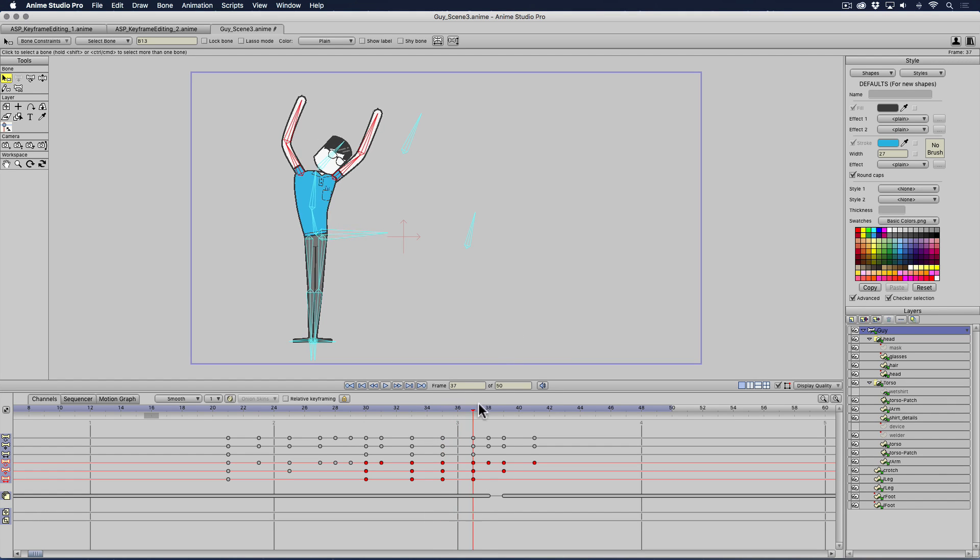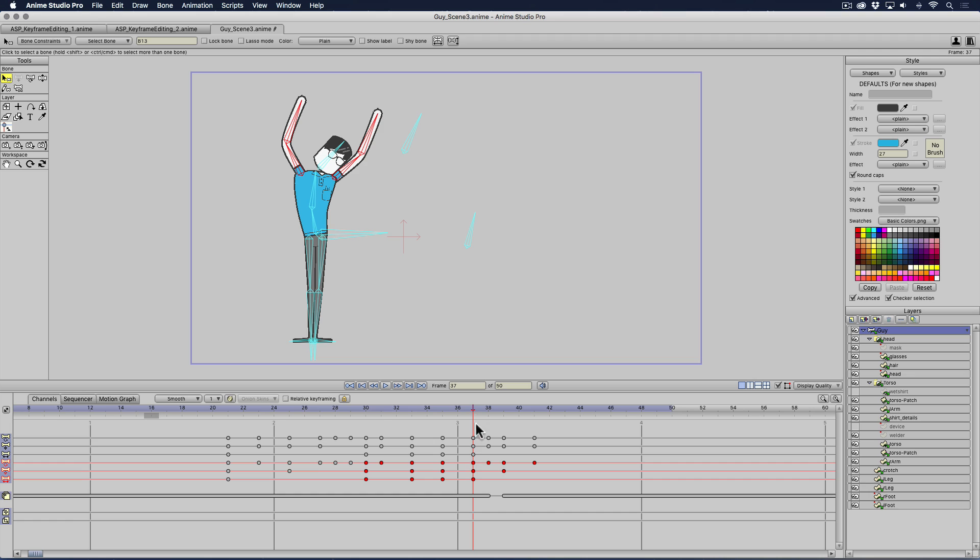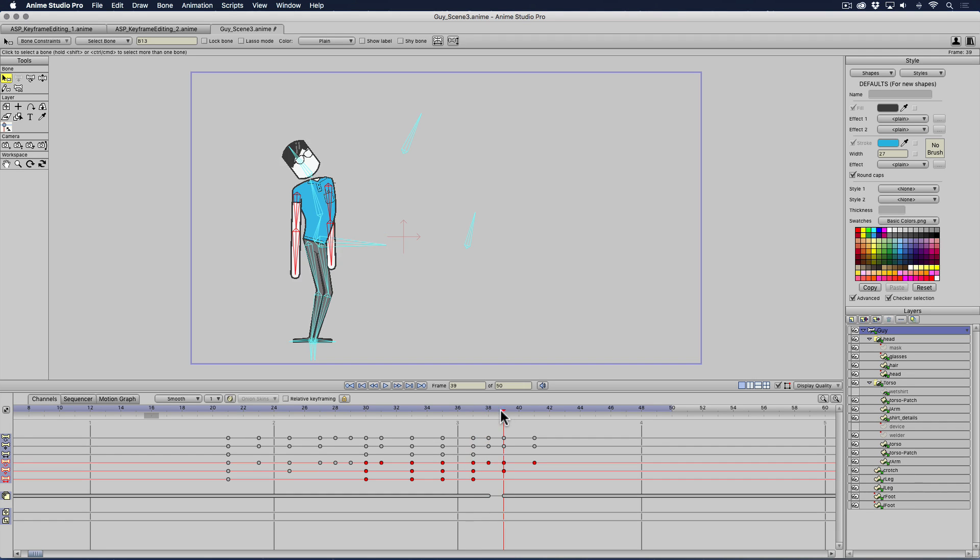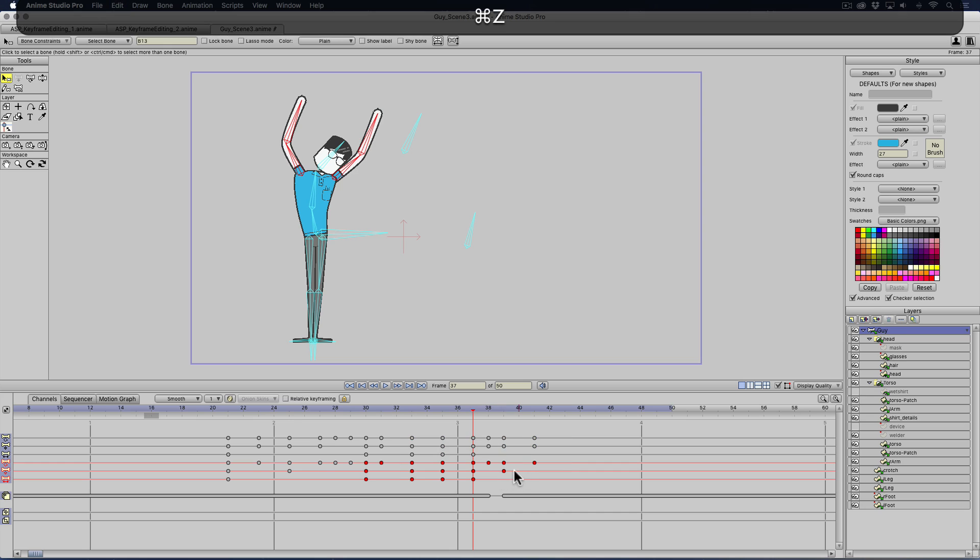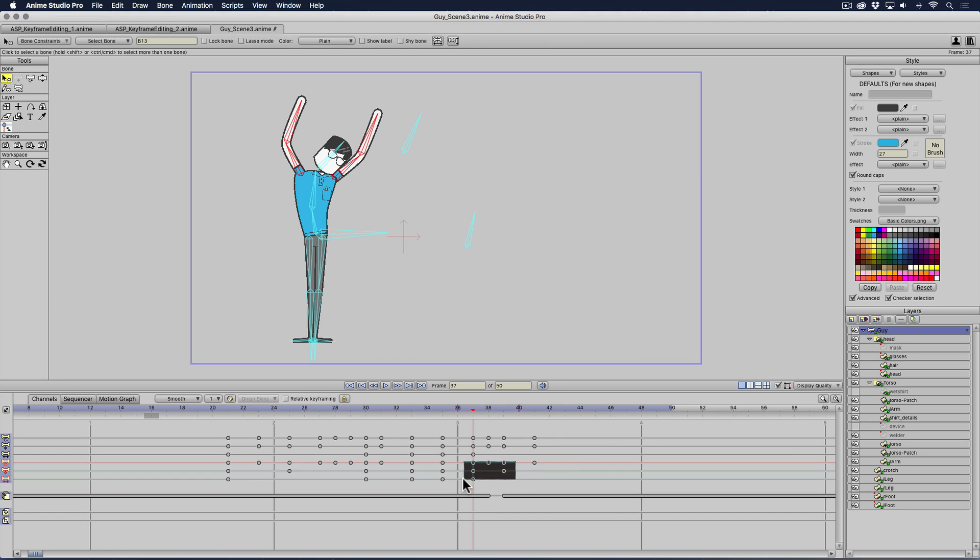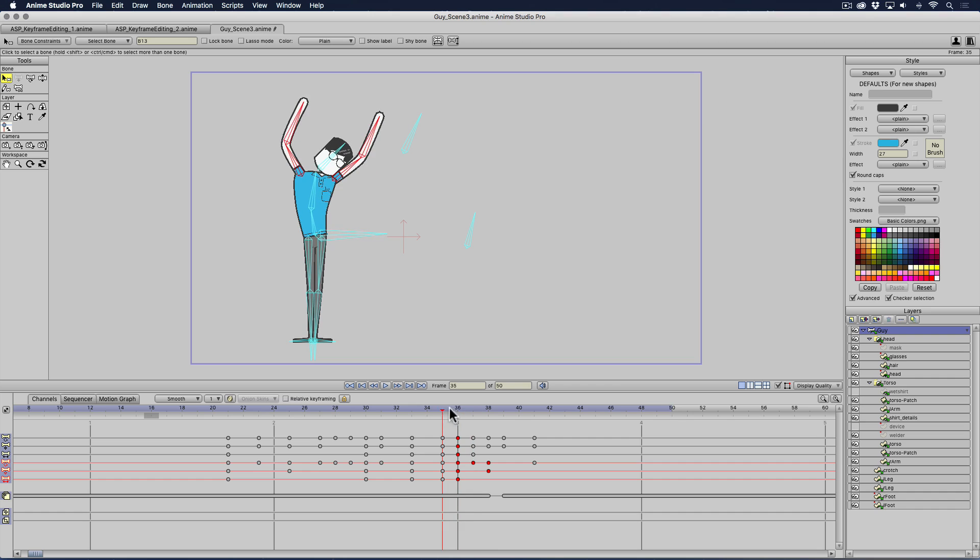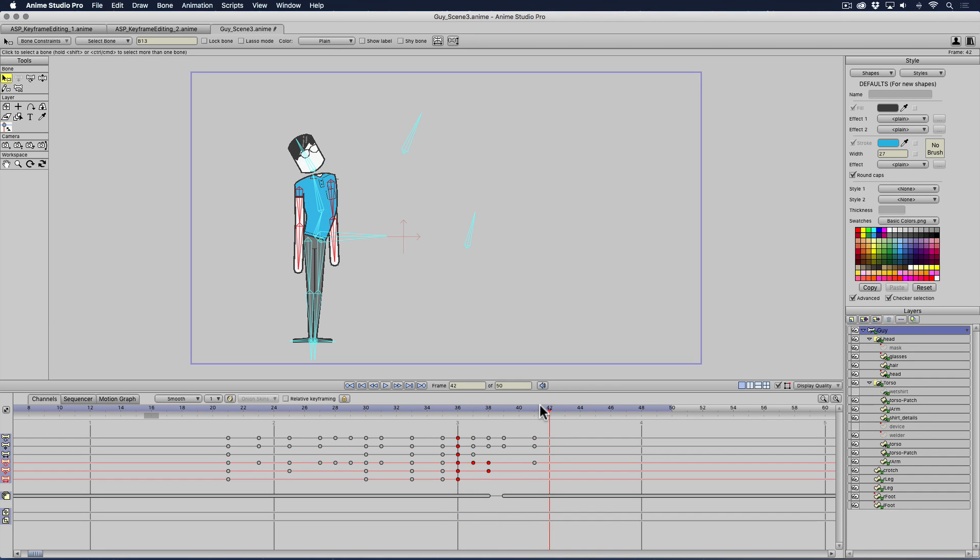And let's say I wanted his arms to go down faster. I can see that in my red channel, right here is when his arms come down. So if I just selected those points right there, and I made them happen, maybe a keyframe faster. There we go.